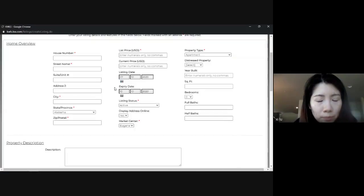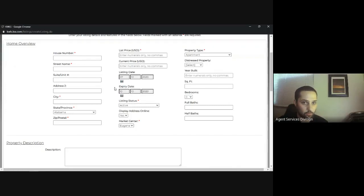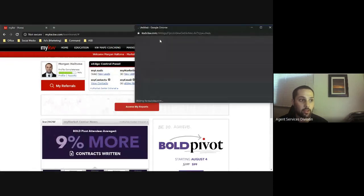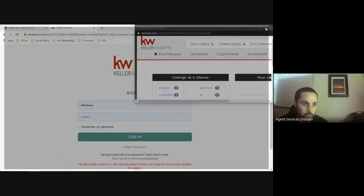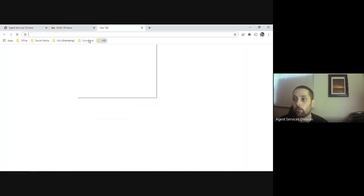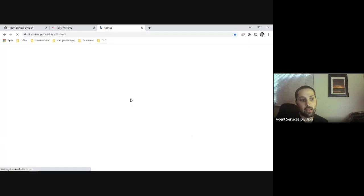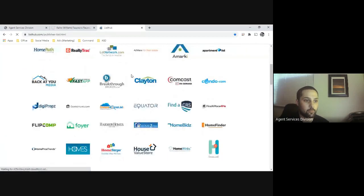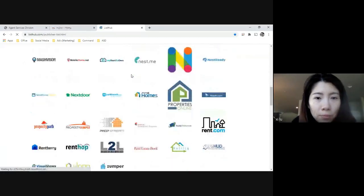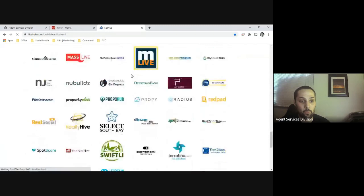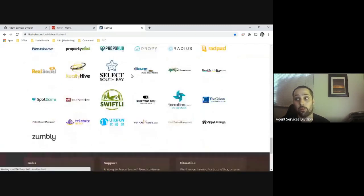If I click on KWLS right here, we'll go ahead and create a listing and re-enter that info from our MLS. What this will do is actually shoot your listing to a number of different websites. Let me back out of here — if you enter your listing into KWLS, it actually goes to all of these different sites right here. Wow. Yeah, pretty cool. Definitely worth entering into the KWLS.